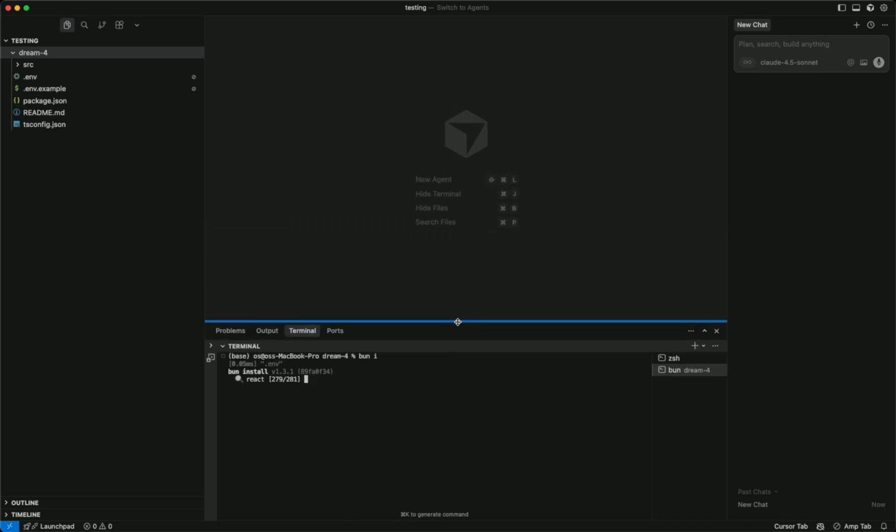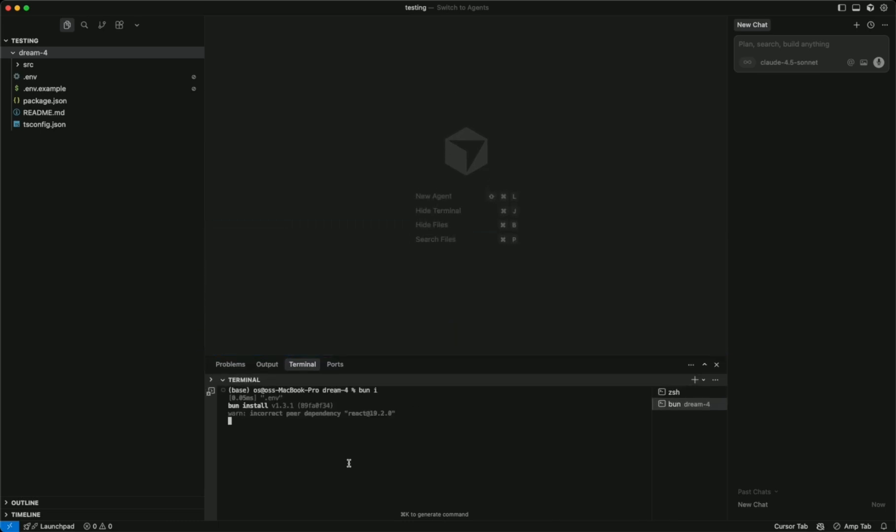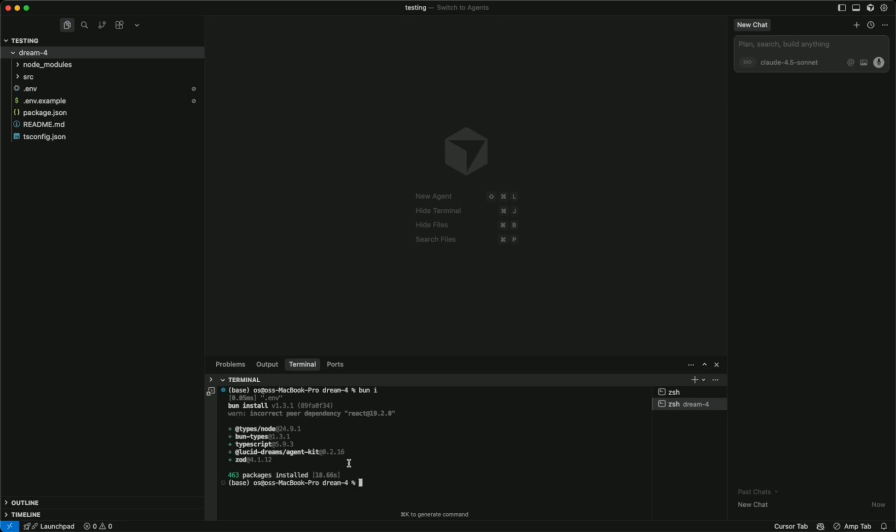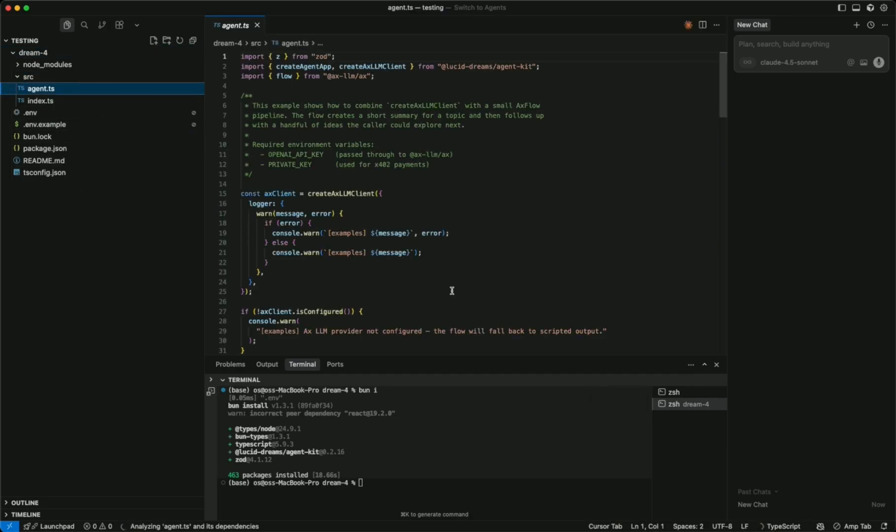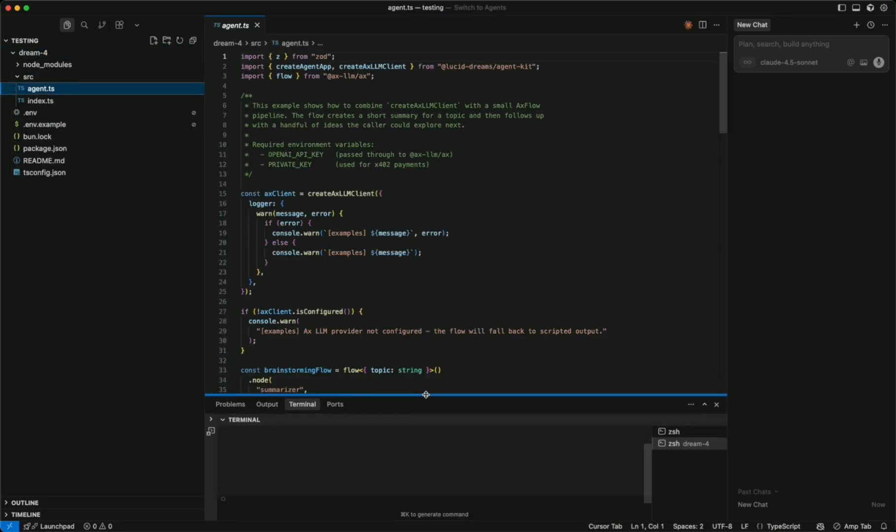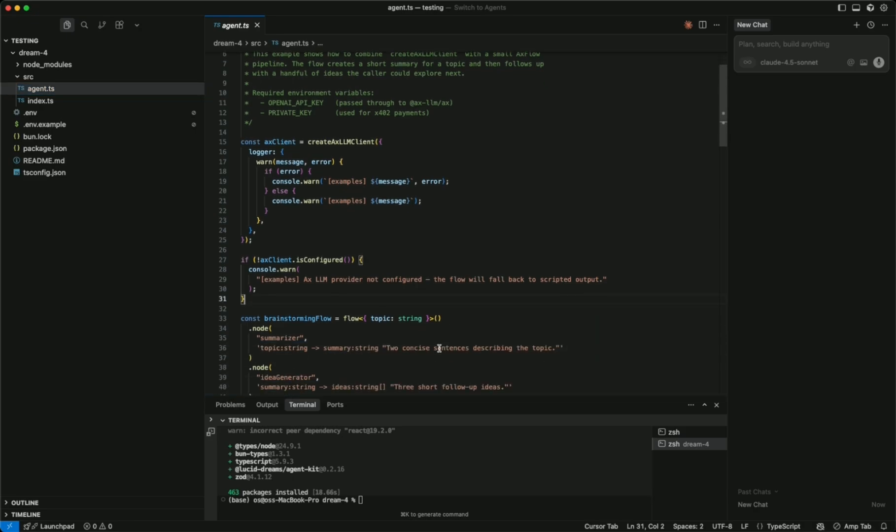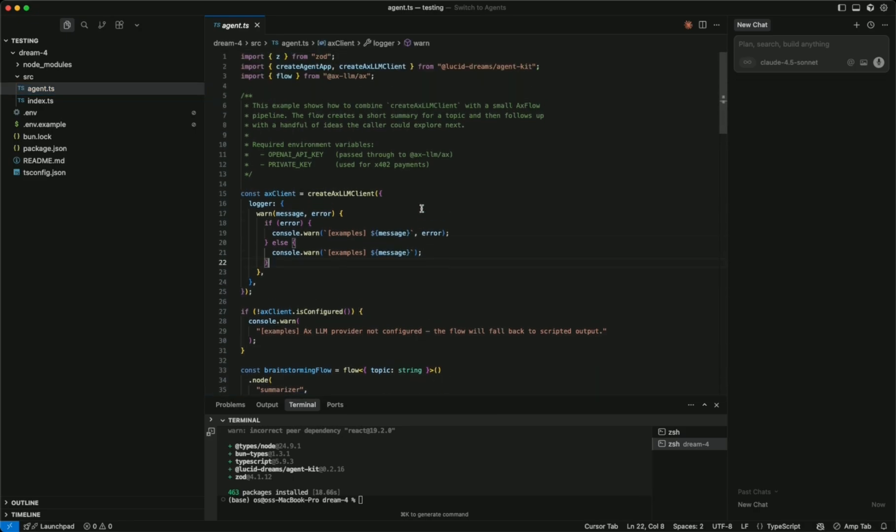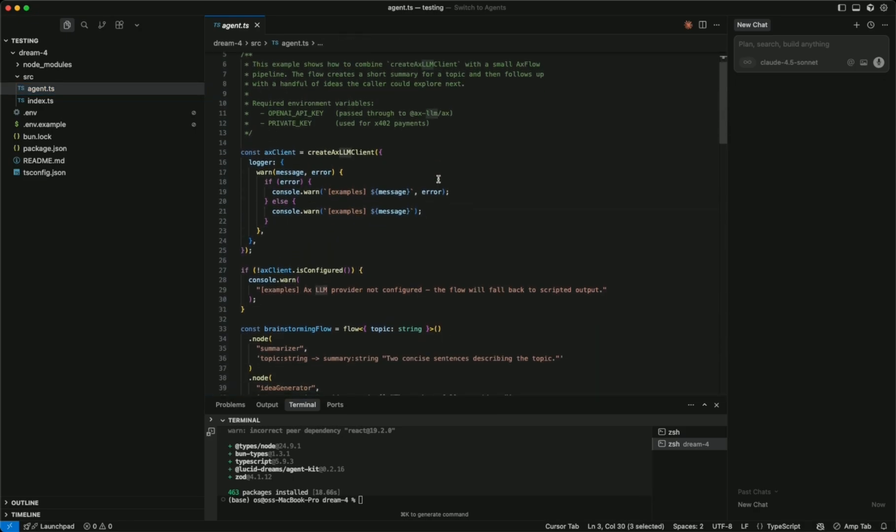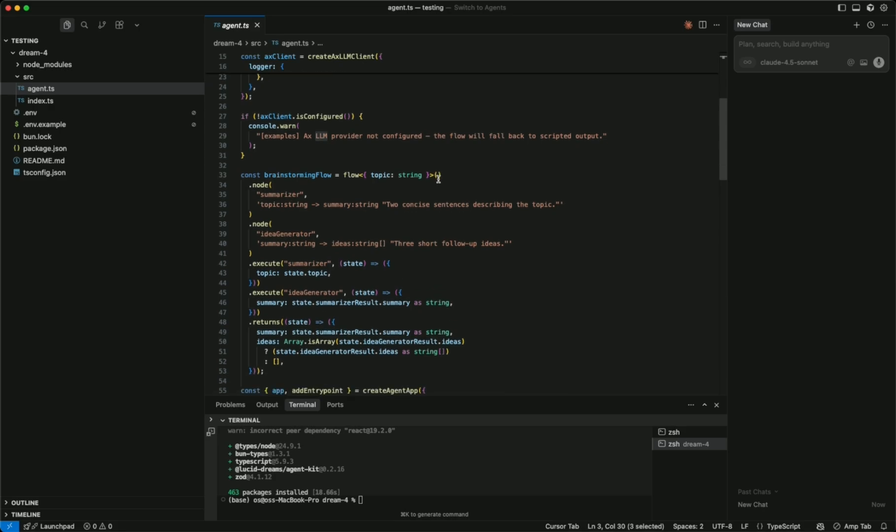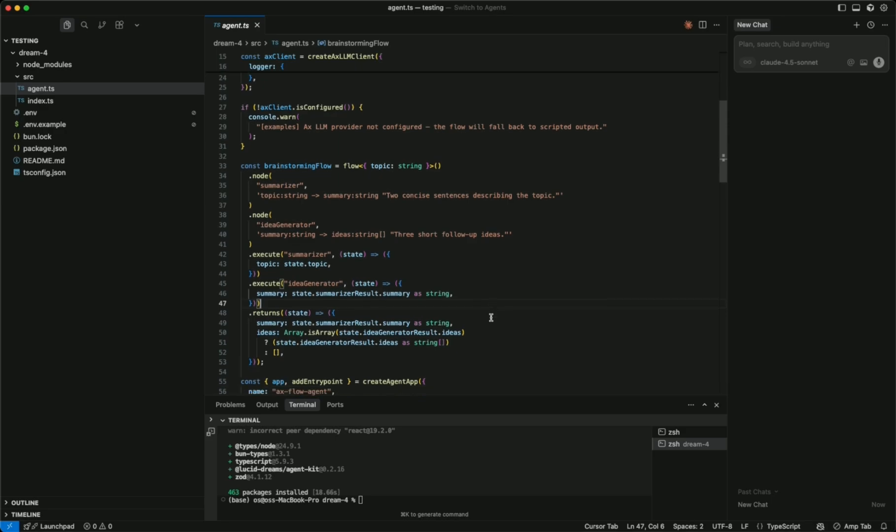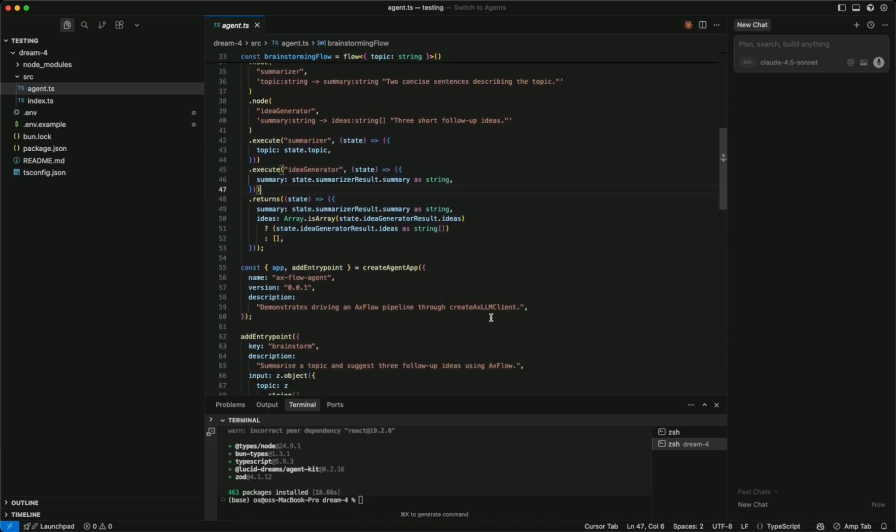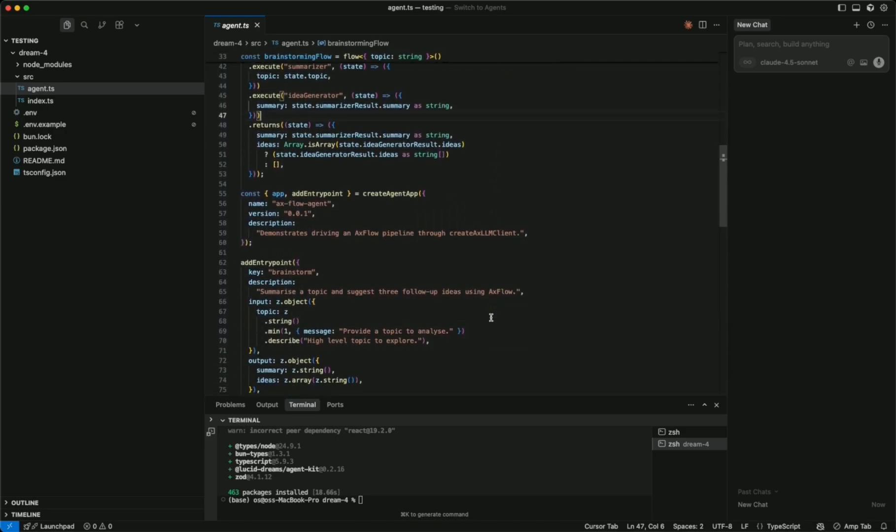So what we're doing here is we're just creating a tiny little Hono app that exposes a bunch of endpoints. In here we have the agent which is using the AxLLM library, a great little agent library. What it's doing is summarizing a topic and then generating ideas around it.